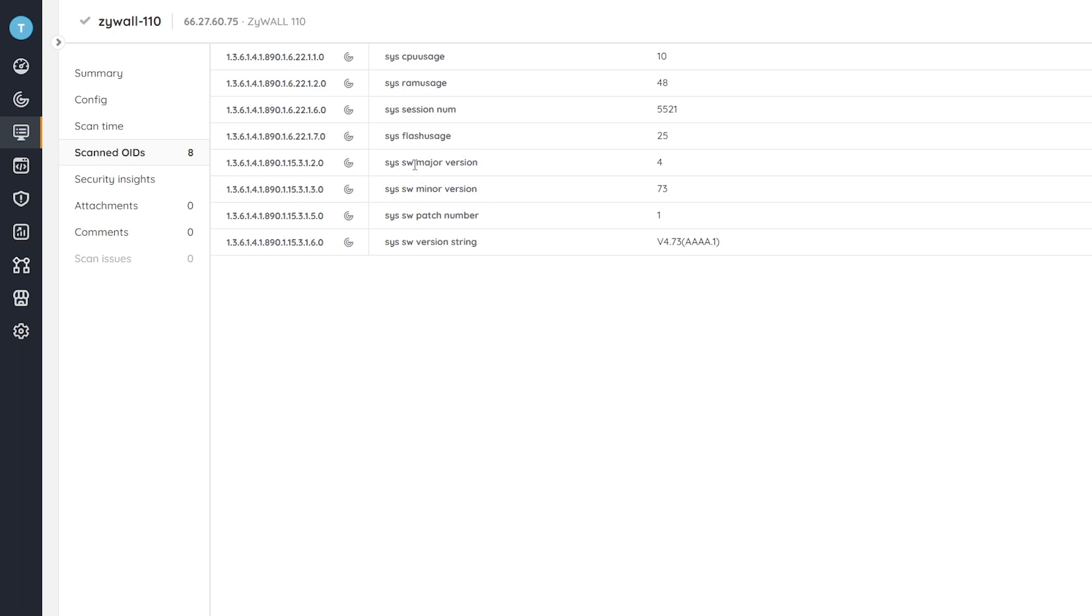But as you can see here, we have the major, minor, patch number version, and the full version string, which is important because that's the thing that we'll be using to actually be able to generate that report.